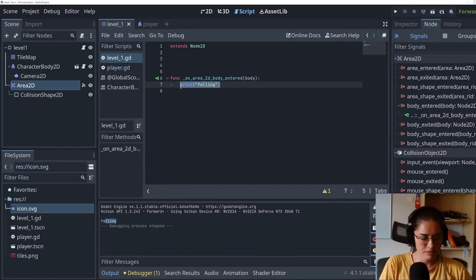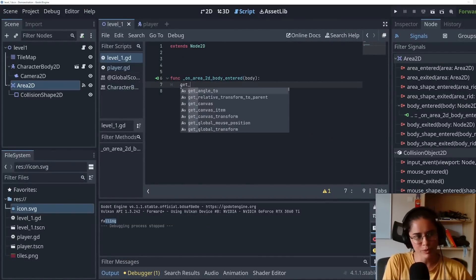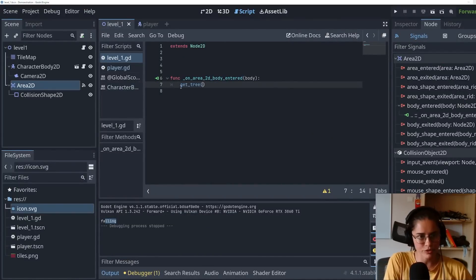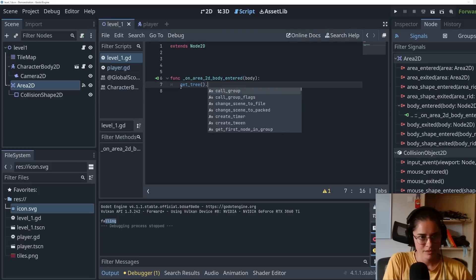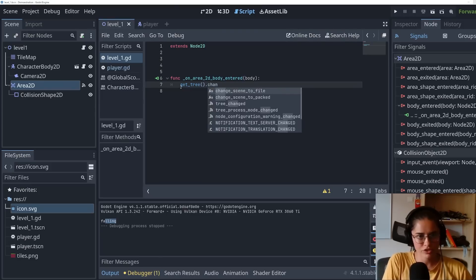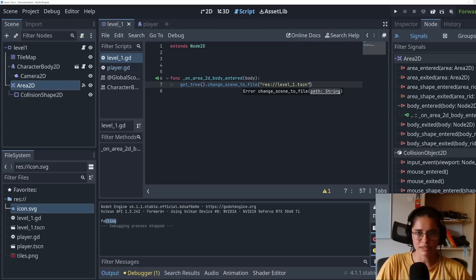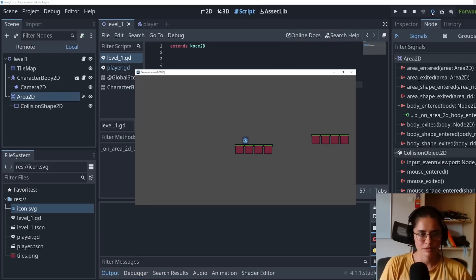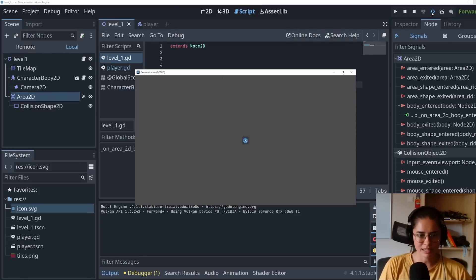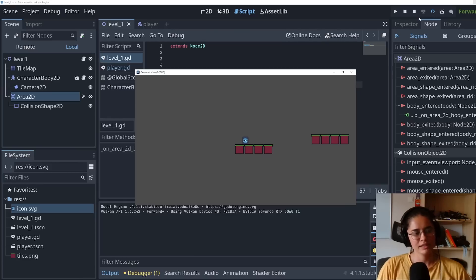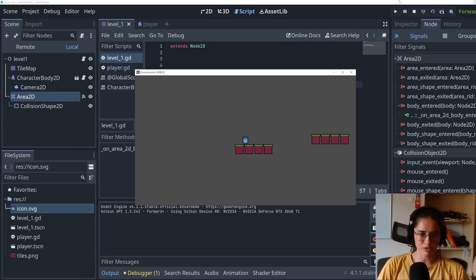But instead, what we want to do is we want to reset the scene. So we're going to get tree, change scene to file level one, run it again. And when we fall, it resets the level. And that's how it's a simple Godot game.